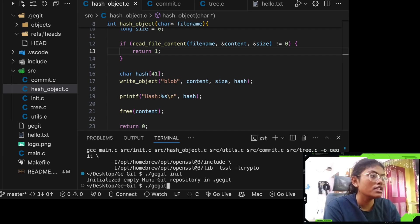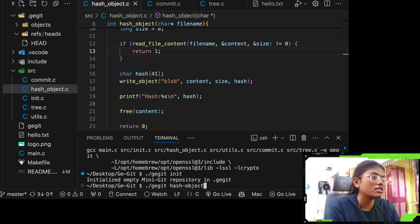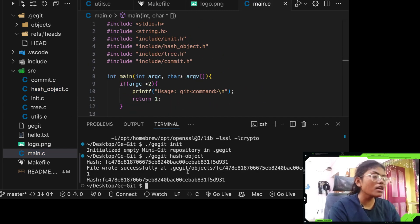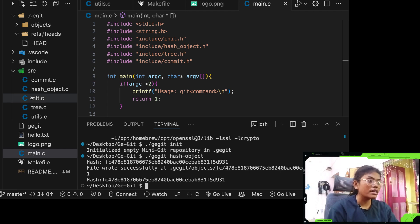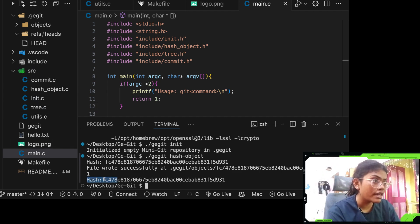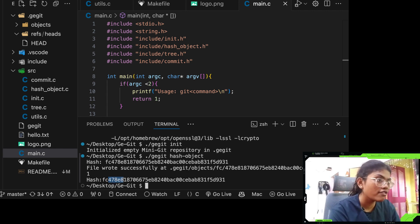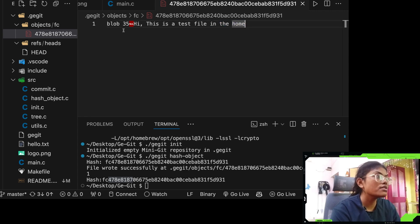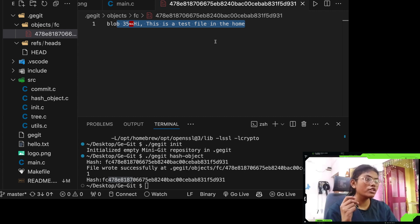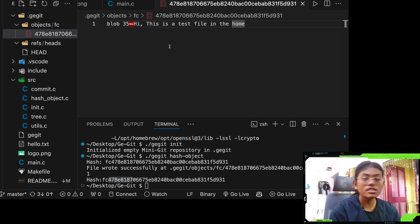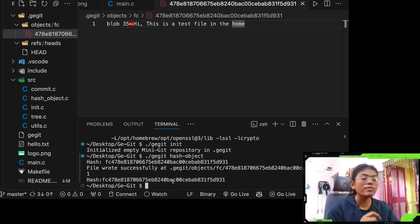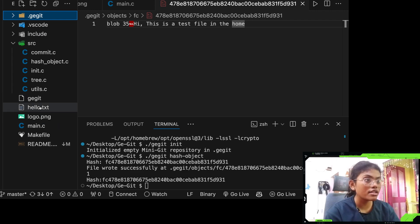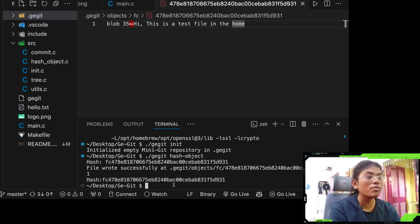Let's run hash object: dot slash ggit hash-object. File wrote successfully in the git objects folder. Look at the hash — the first two characters 'fc' are the directory name and '478e8...' is the file name. Let's open it and see: 'blob 35' — this is a test file. This is how the blob is written in the objects folder. If we implement write tree it's going to write all the files inside the home directory.